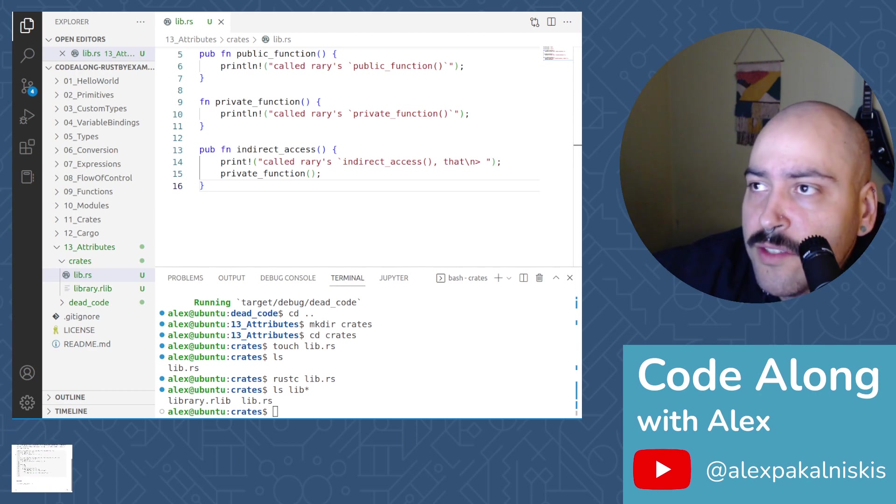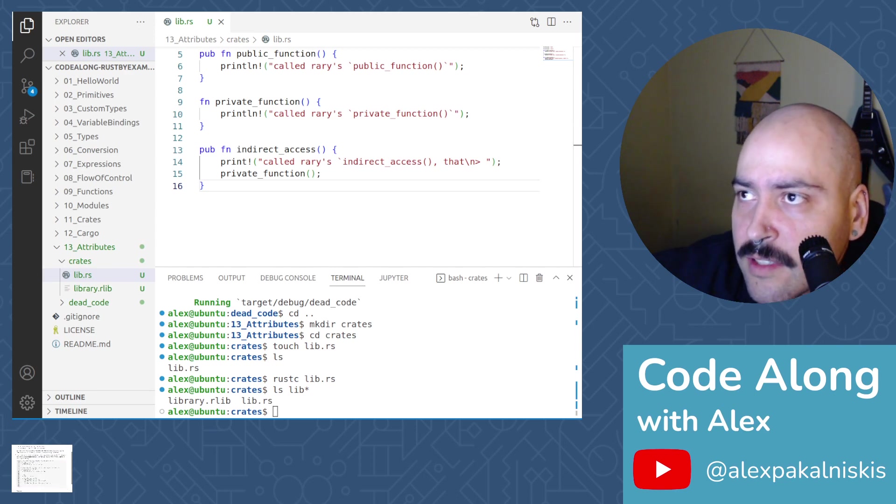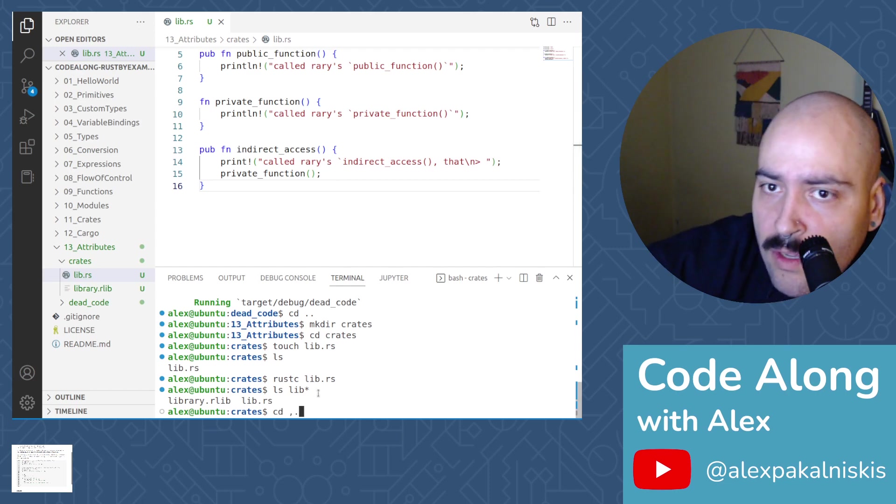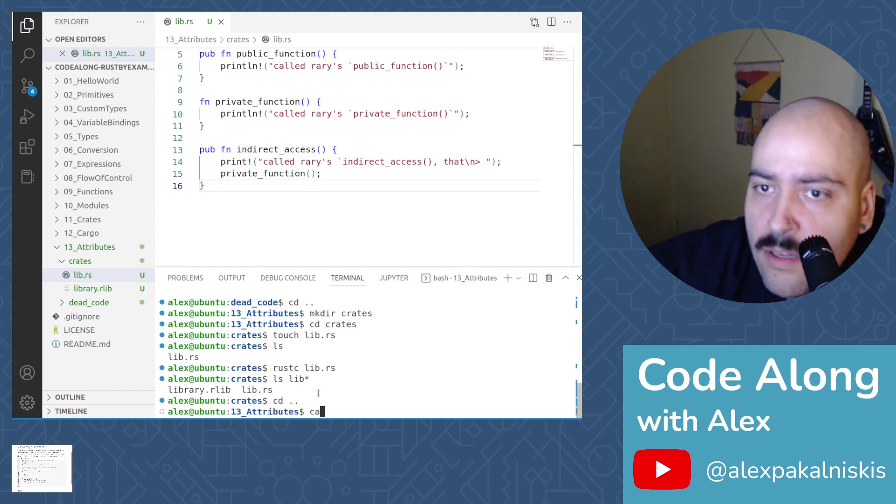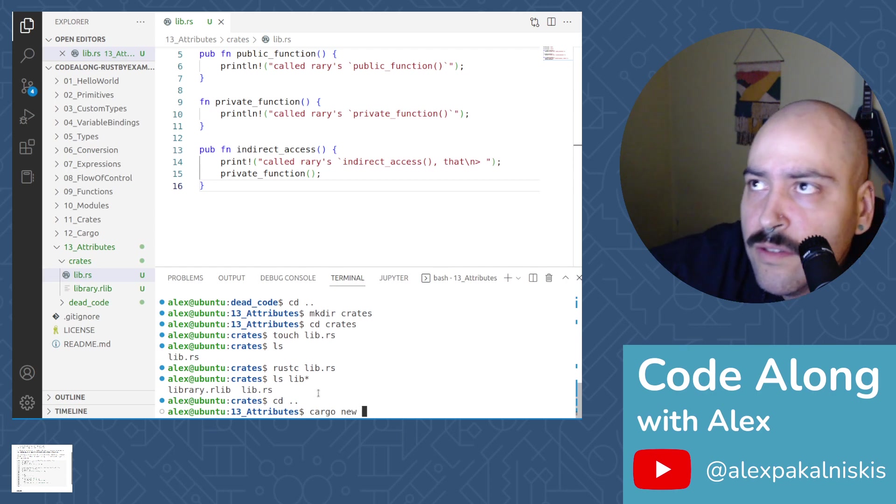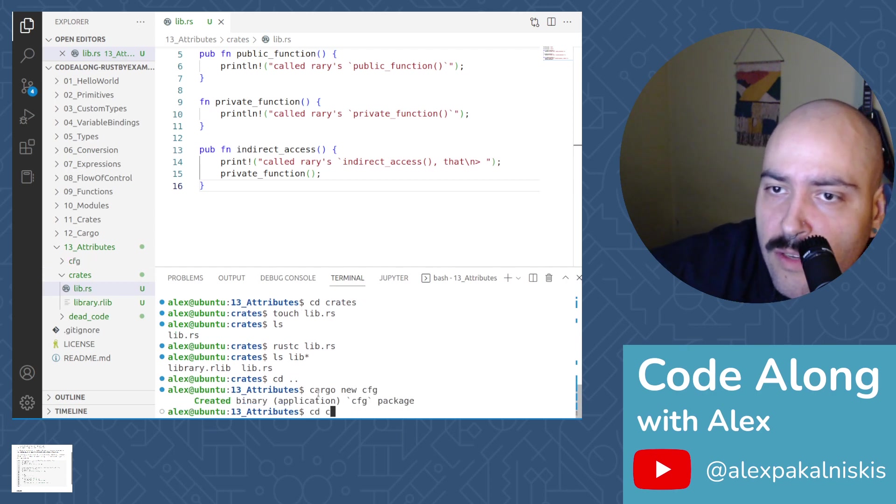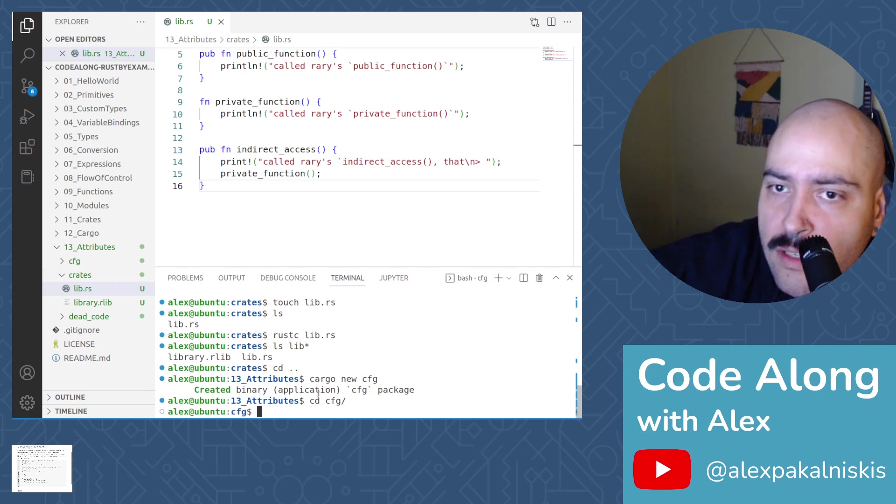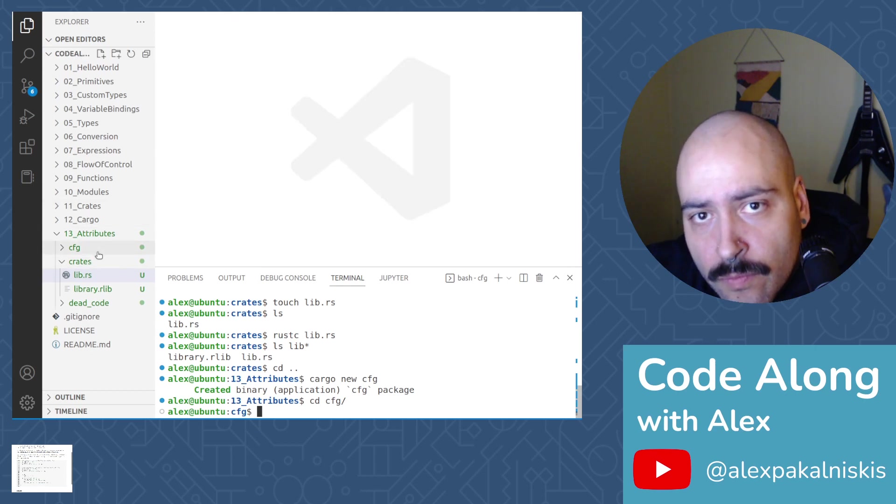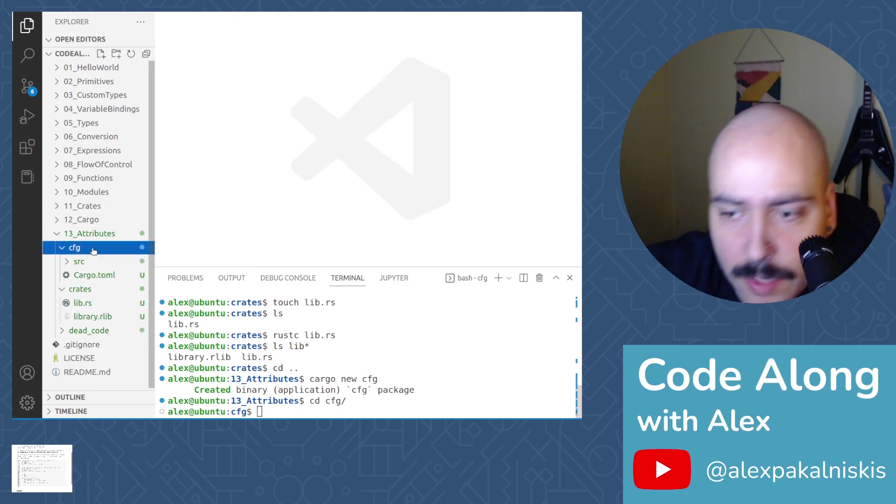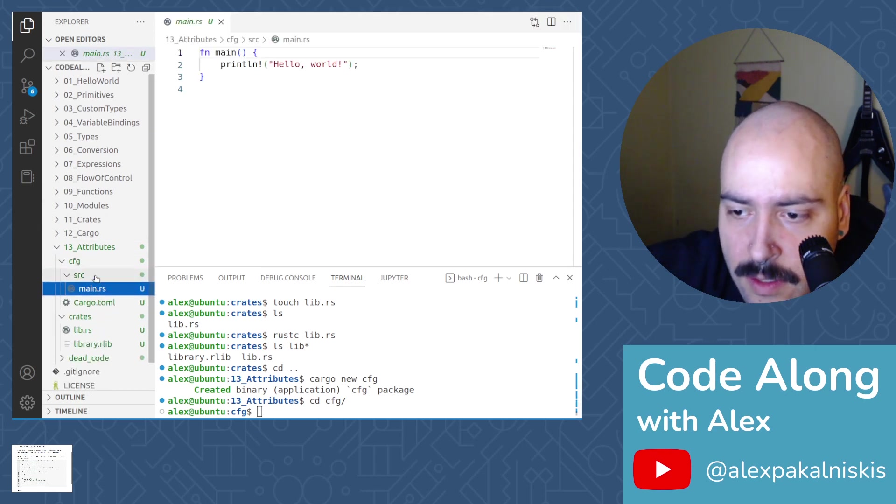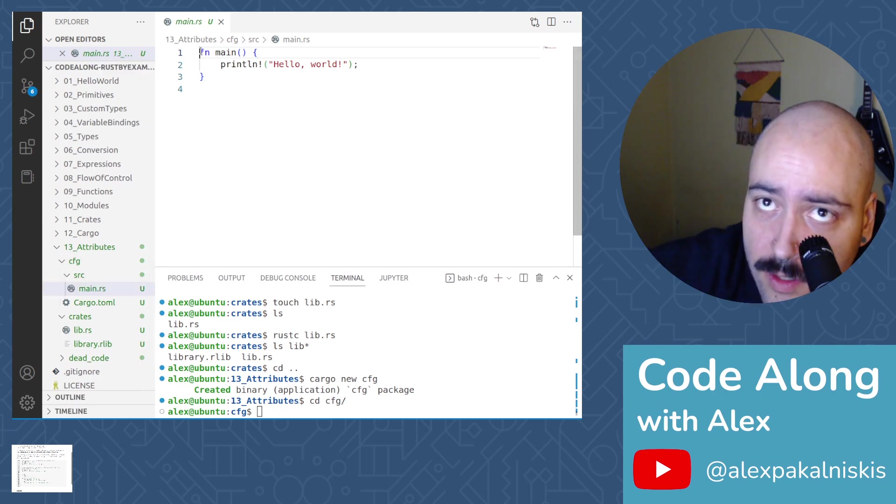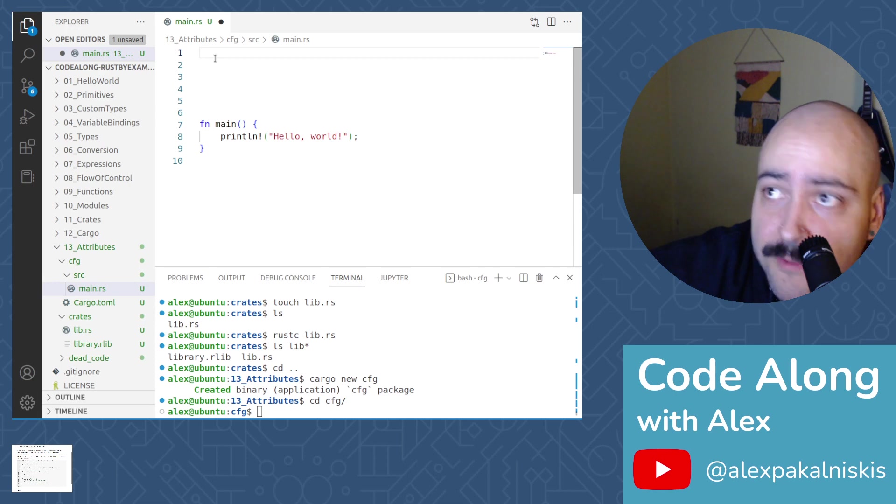Now let's create a project, let's do cargo new, let's just call this one CFG. And then we'll change into that and then we'll open the main.rs and get going. To start, let's create some new lines at the top of our file.